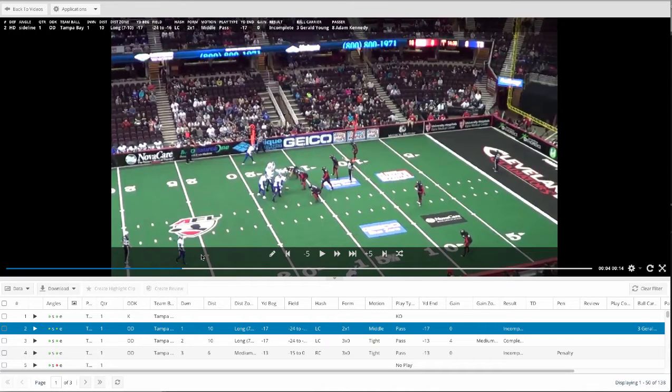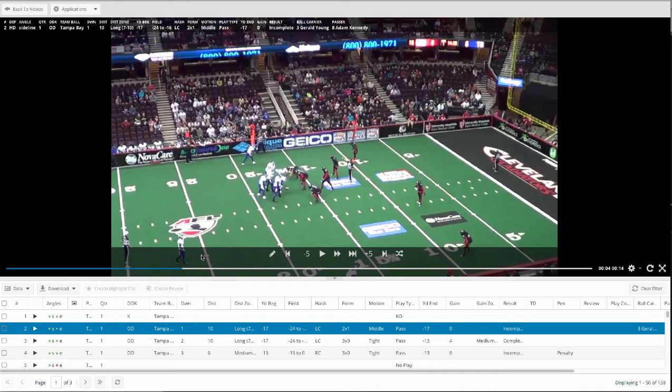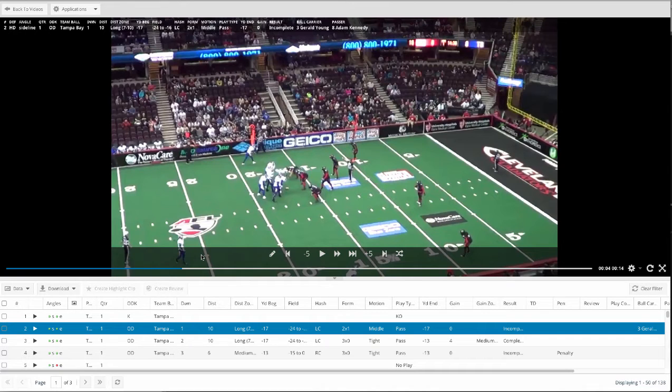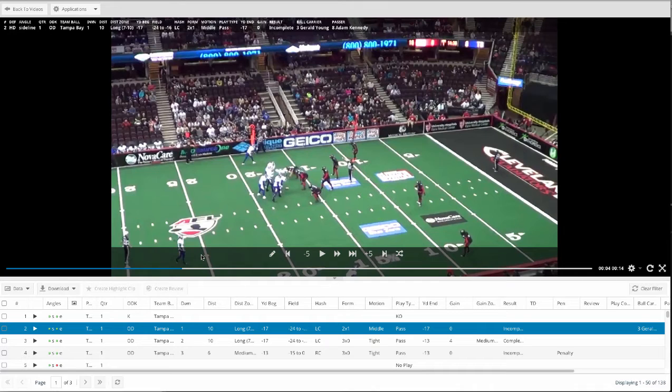We do this by providing something simple, easy to use, with blazing fast service. We just happen to make great video software designed for football across any device. And best of all, we break down the video for you. We code, you coach.